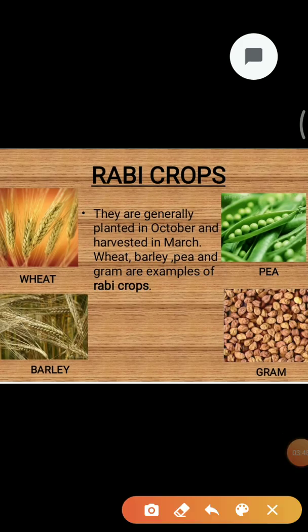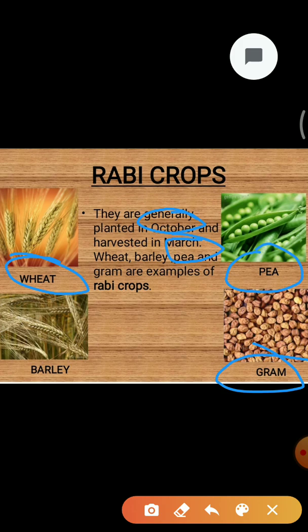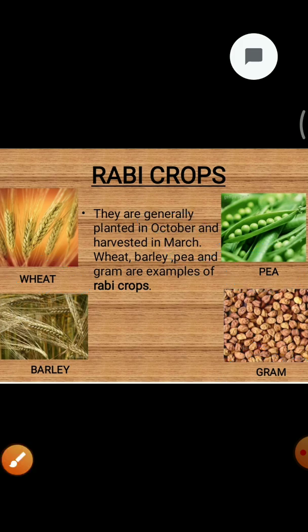The crops grown in the winter season are called Rabi crops. The time period of the winter season for Rabi crops is generally from October to March. The main examples of Rabi crops are wheat, gram, pea, mustard and linseed. In this topic, you mainly have to learn the time period and examples of Kharif crops and Rabi crops.